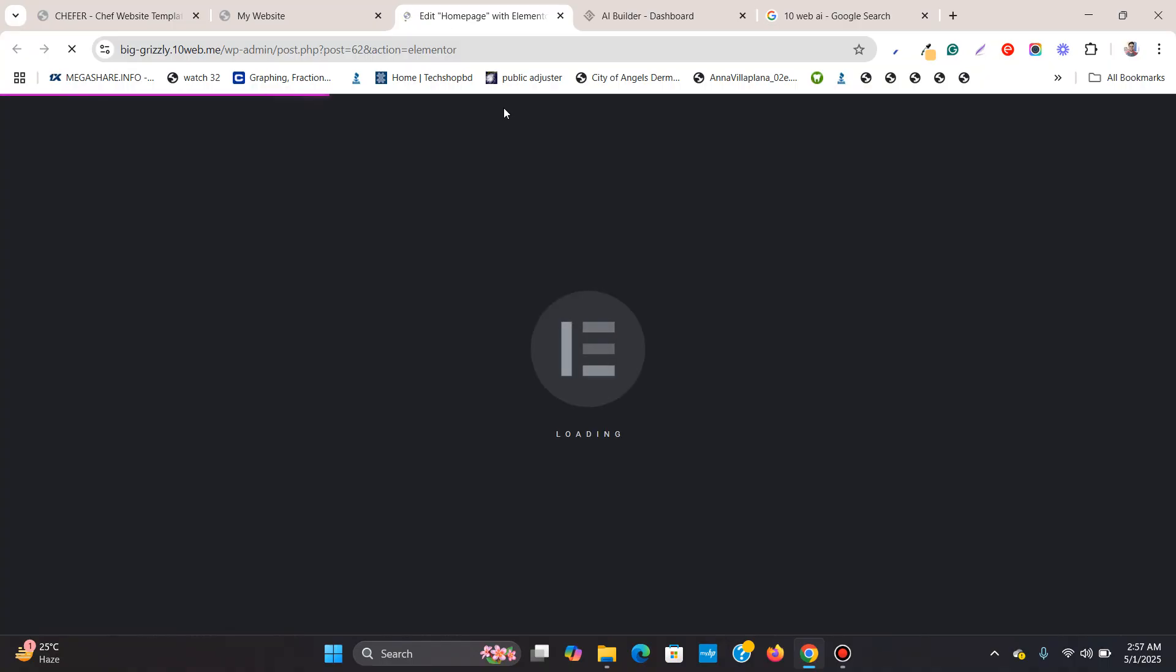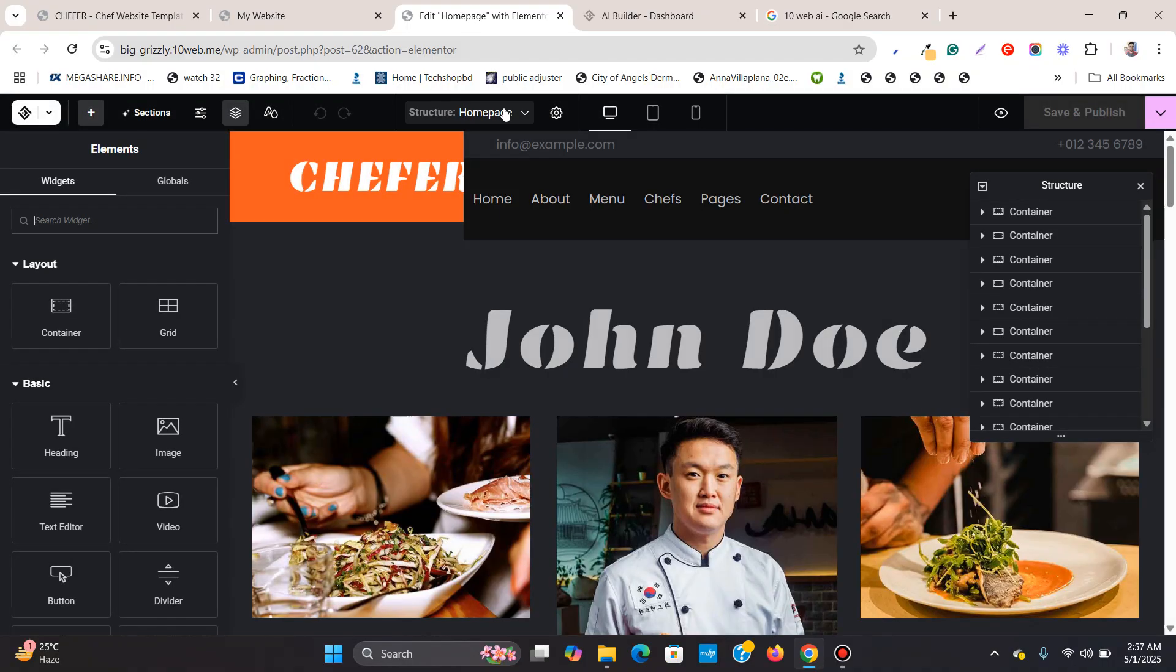But it is kind of modified in their way. They are customizing the Elementor in their way. And now it says 10 web builder. Now you see the Elementor, this is the Elementor logo, which is loading.